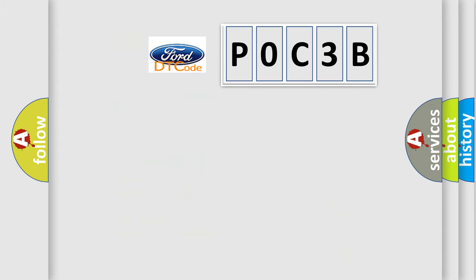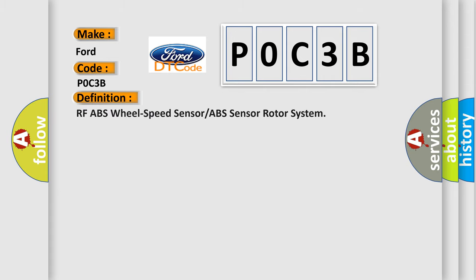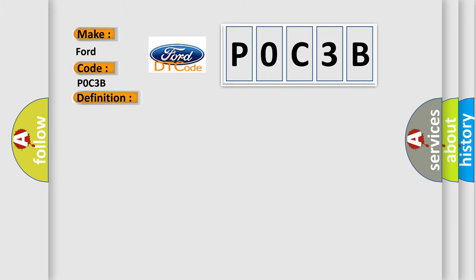So, what does the diagnostic trouble code P0C3B interpret specifically for Infinity car manufacturers? The basic definition is RF ABS wheel speed sensor or ABS sensor rotor system. And now this is a short description of this DTC code.